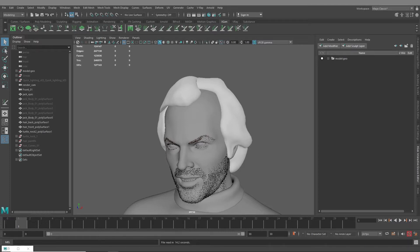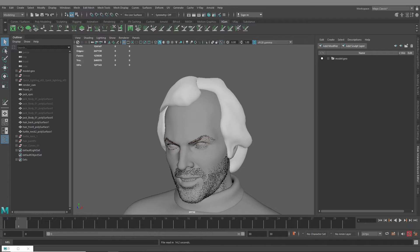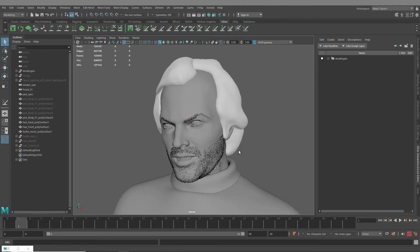I actually saw this in another tutorial called Fast Fur Guide Placement with Maya Next Gen, and I'll link that down below. In that tutorial they were talking about using this technique for short hair fur, and I thought that maybe I could take this technique and apply it to other longer hairstyles or grooms, and so that's what I've been playing around with and I want to share with you guys today.